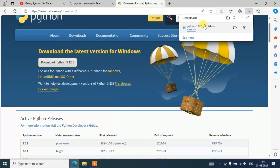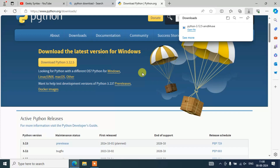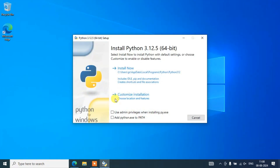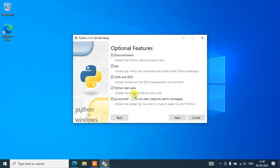It is already downloaded. Let's simply click on Open File to launch our Python 3.12.5 installer. You can see that our installation wizard is open. Let's minimize the browser. Here you need to check "Add python.exe to PATH" and then click on Custom Installation.